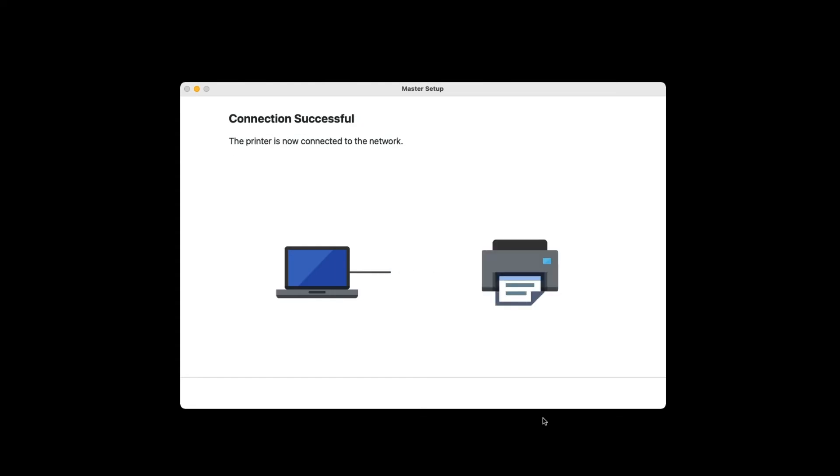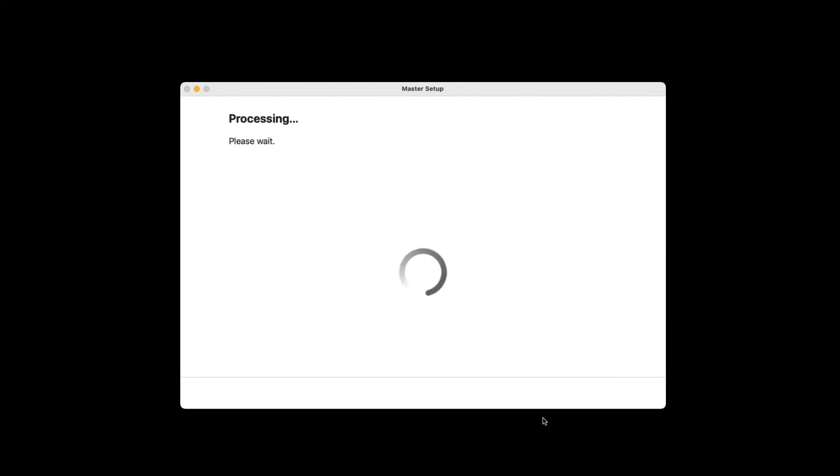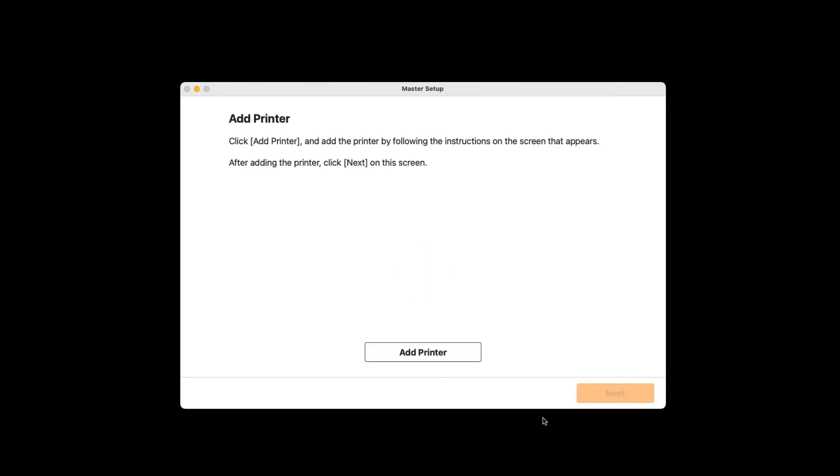After the connection has been made, the available software will be downloaded. When this screen appears, click Add Printer.